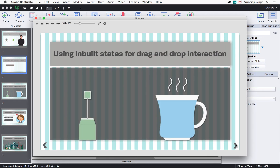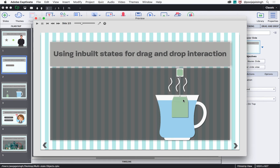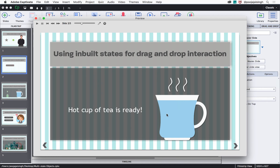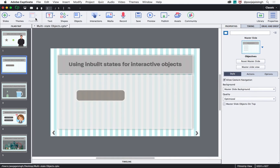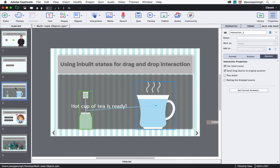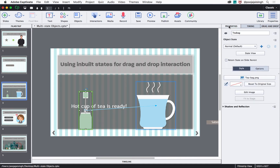Now let's go to the next slide and see a drag-and-drop interaction that I've already created. Here I have a tea bag and a cup of water. When I drop the tea bag on the cup of water, a hot cup of tea is ready, but visually you don't see any changes in the tea bag and the cup. So let's add those visual changes using the drag-and-drop states inside Captivate. Let's close the preview dialog and go to the third slide.